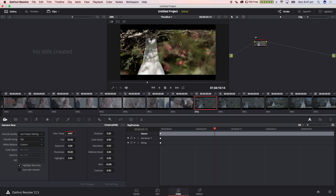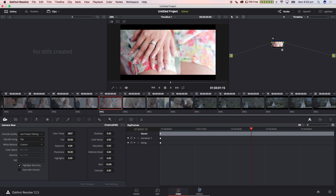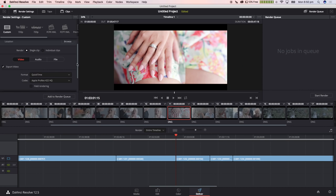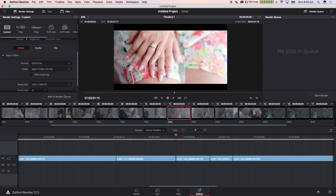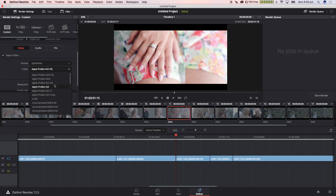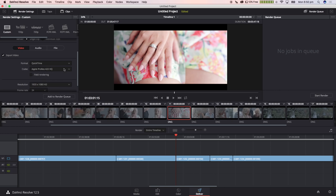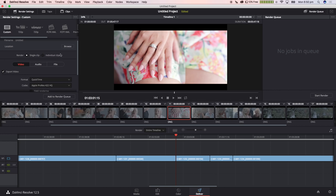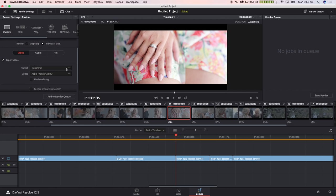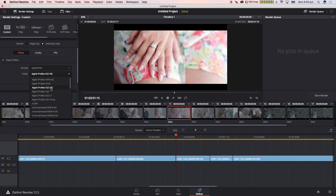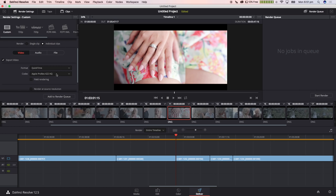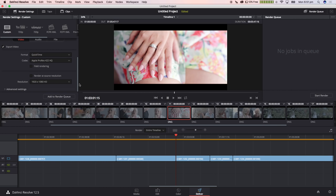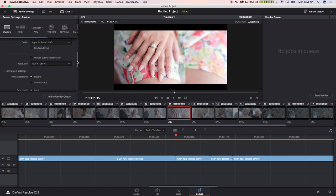Moving over to the deliver tab now, this is where we are going to export our footage in the chosen codec so that we can begin editing in your NLE of choice. I'm going to choose Apple ProRes 422HQ and I'm going to select individual clips because we want all of our clips to be individual files themselves within the folder. If you do want to have a little bit more flexibility with your footage, you can choose Apple ProRes 4444 or the XQ option.